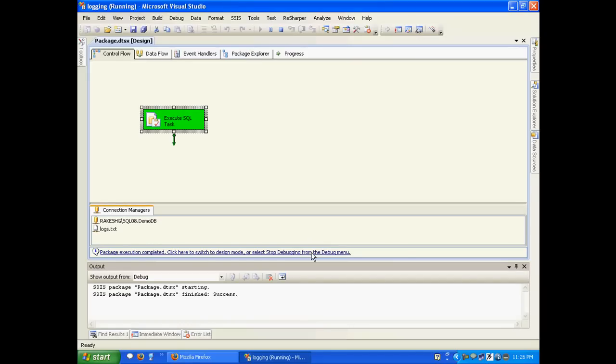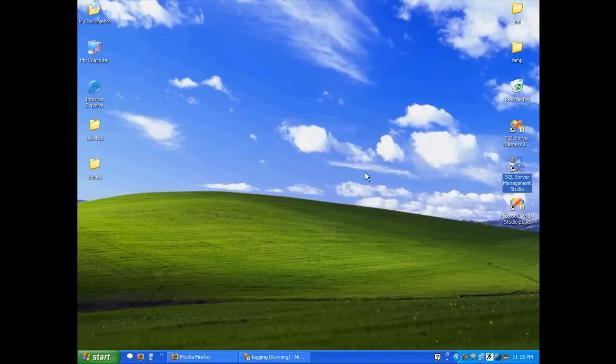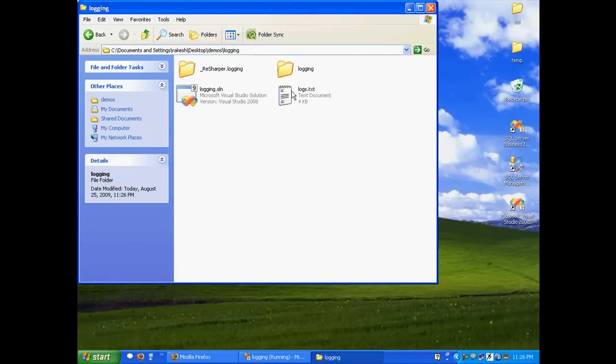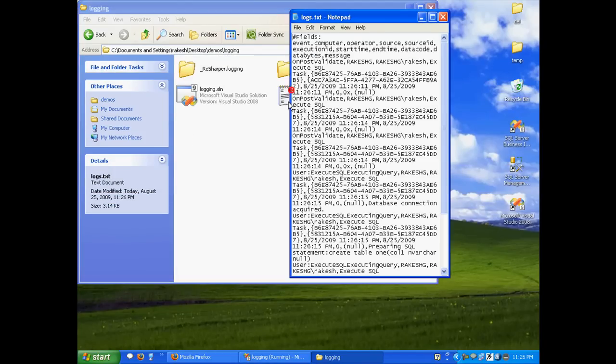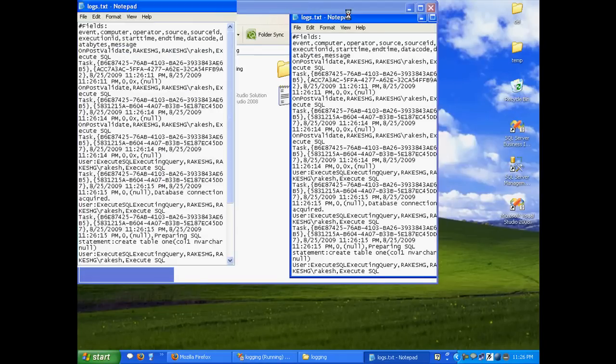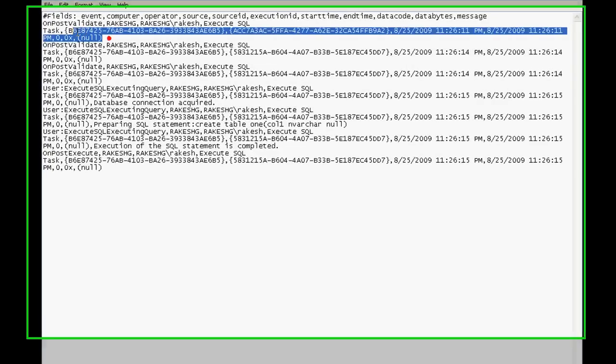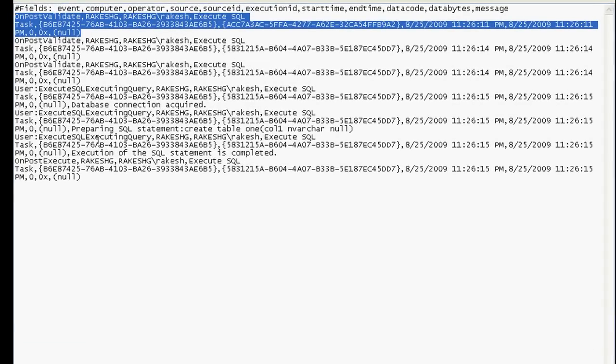This succeeded. Let me go to logging and I'll find my logs.txt. Here all the logging information would be stored.